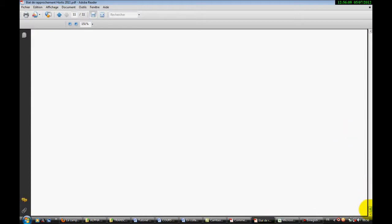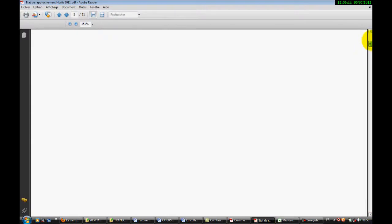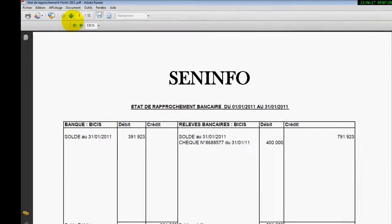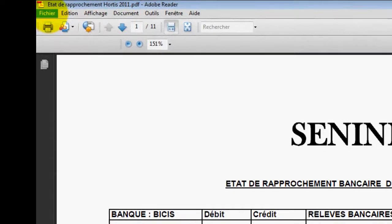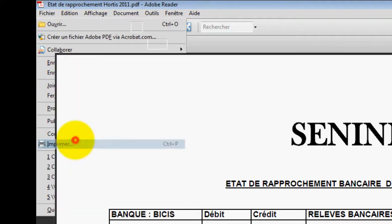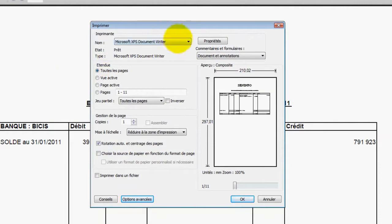Deuxième astuce, nous allons apprendre comment supprimer une partie d'un document PDF. Alors, comment on le fait. On ouvre notre document PDF, on vient sur Fichier, Imprimer.